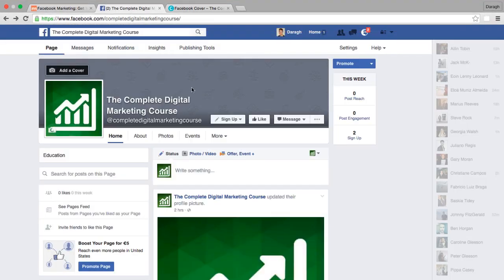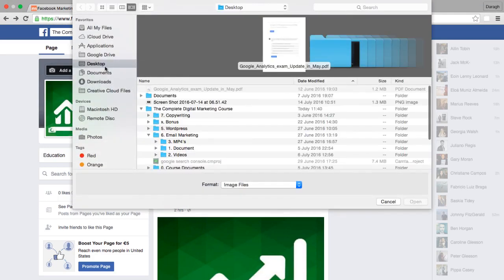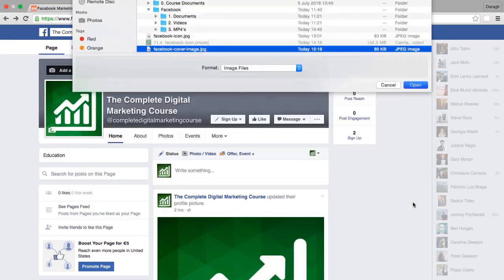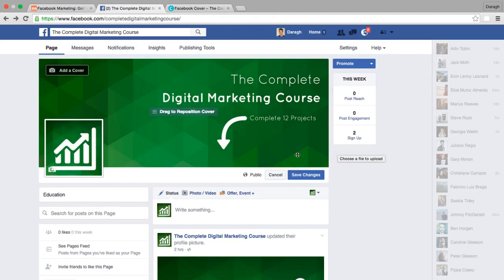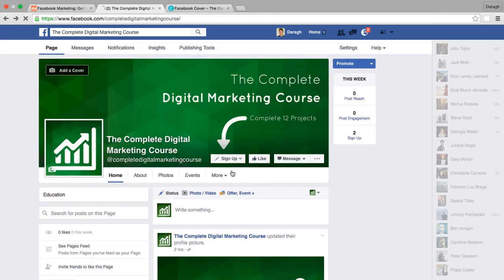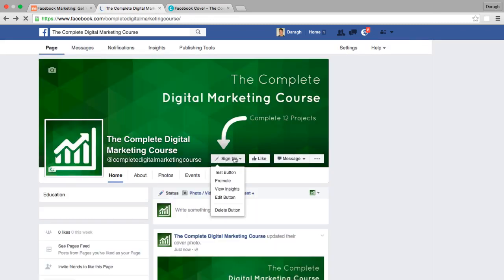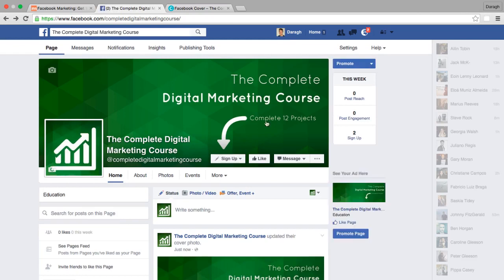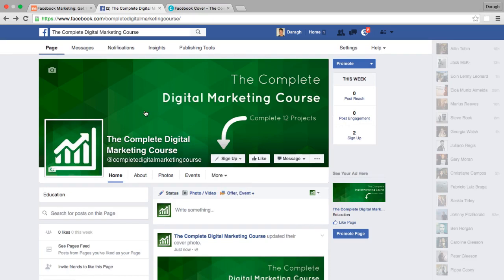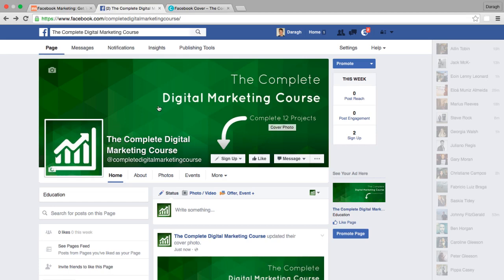I've already downloaded it to my desktop, so I'm clicking 'Add Cover,' then 'Upload Photo.' Once it loads, I save the changes to see how it looks in relation to the buttons. It lines up pretty well — I could center it down slightly, but it's drawing attention to the main button to get people to my website. There are a lot of things you can do with covers, like intertwining the icon with the cover image, but keep it as simple as possible.